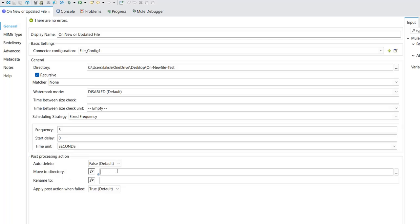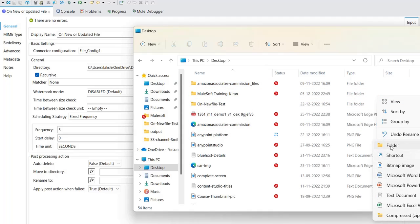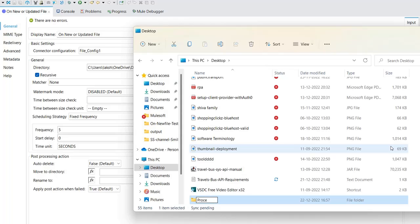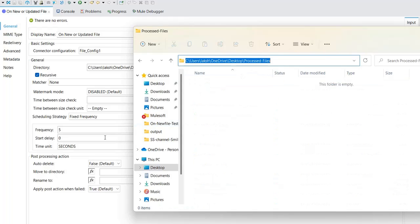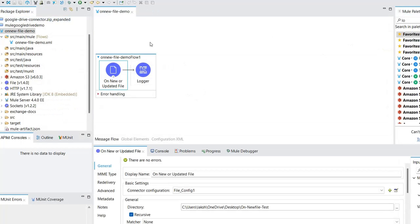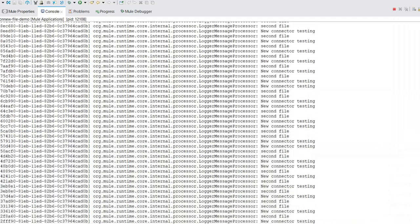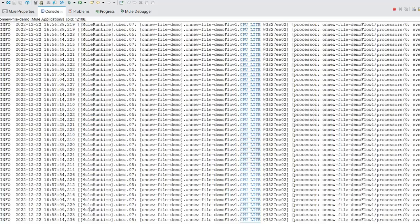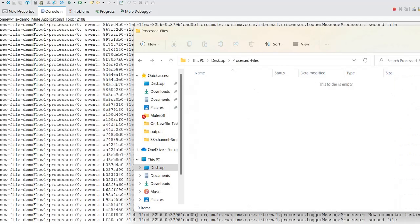I'll click save, and the application will redeploy automatically. Let's maximize the console and observe. The pulling of files has stopped because the application is being redeployed.